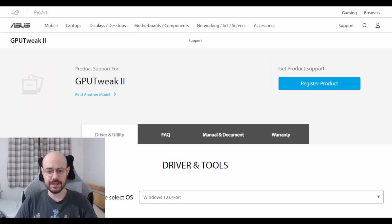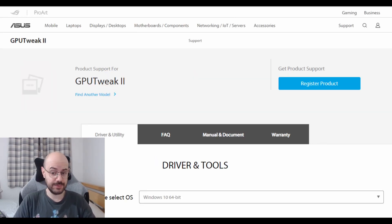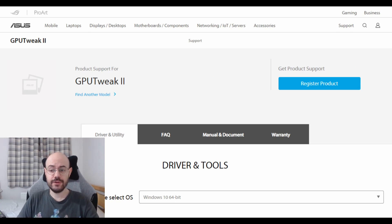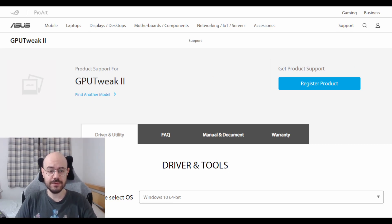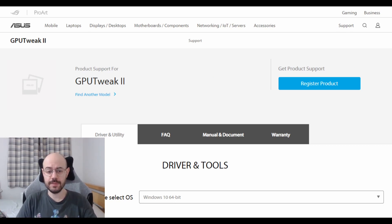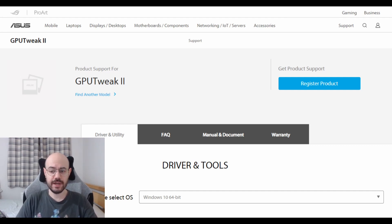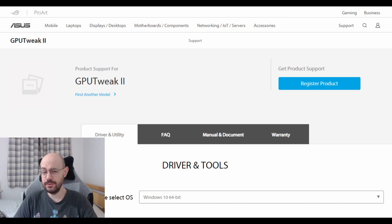Again, the link is in the description down below. With this software you can easily put your GPU on overclock mode, gaming mode or silent mode. You can also create your own profile to play with your new shiny GPU however you want.